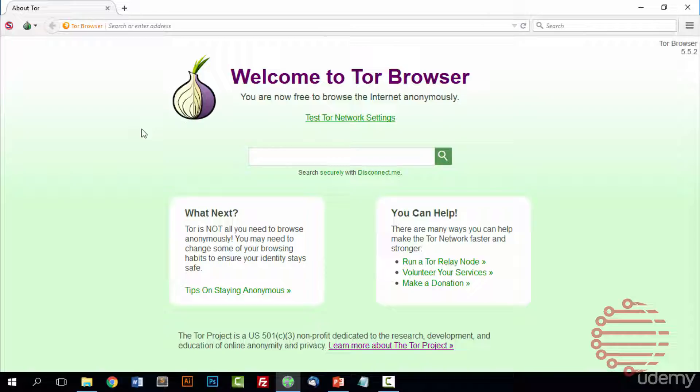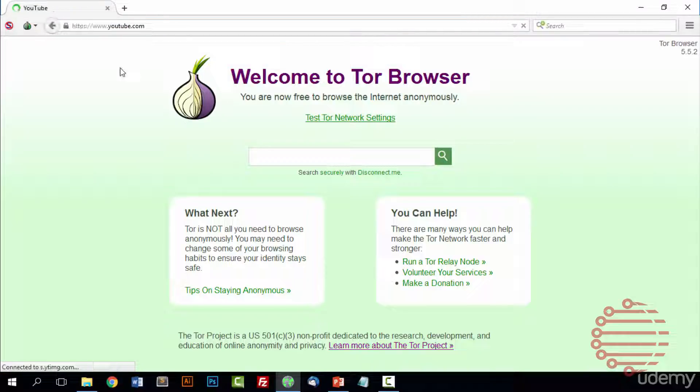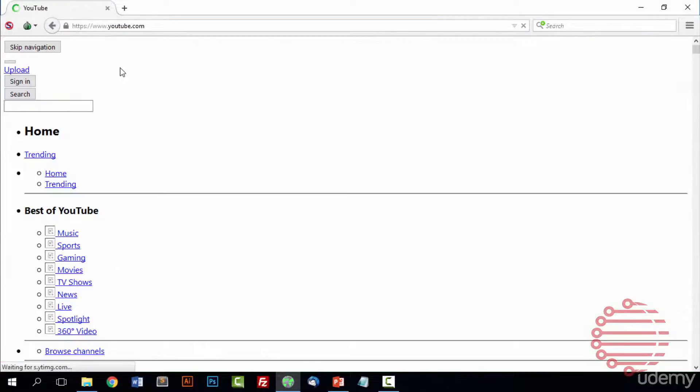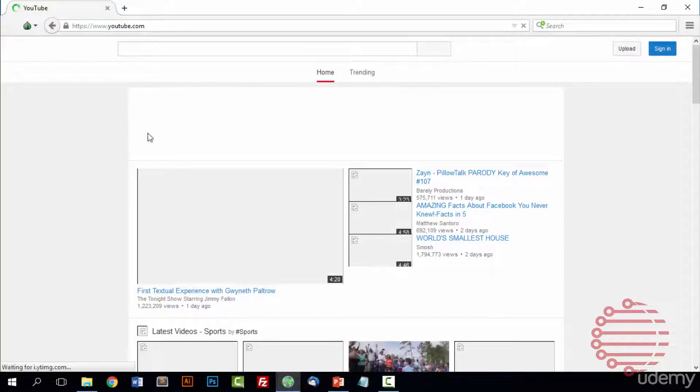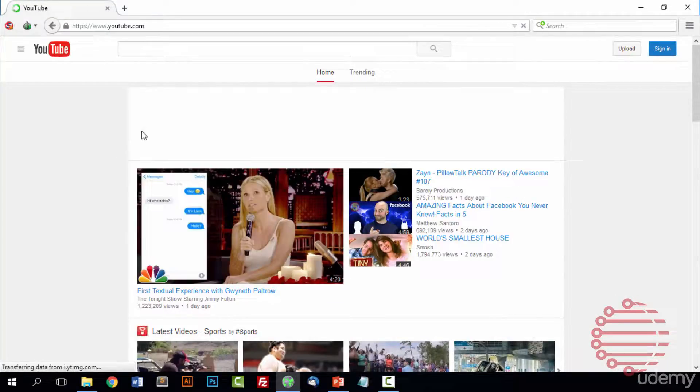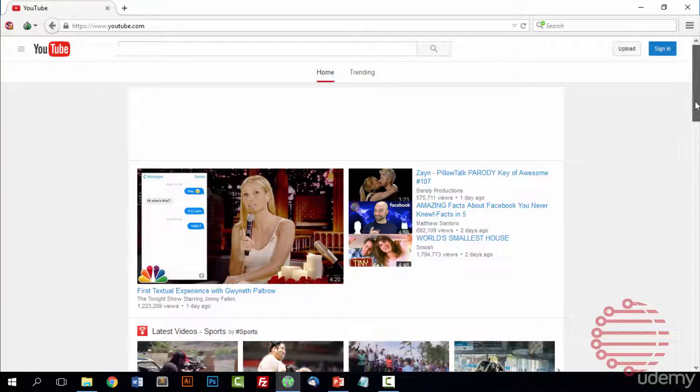Tor does a lot of different things to keep you safe. One of the first things we'll look at is how the Tor relay works. Say we wanted to go to youtube.com. Tor does not save any of your history at all, ever when you're browsing. That's one thing to keep note of. If you look for a site you can bookmark it, but it doesn't save the history by default.